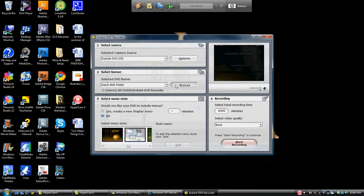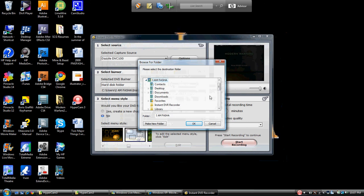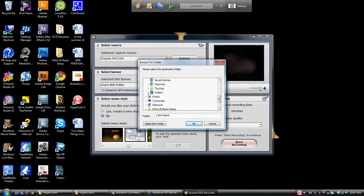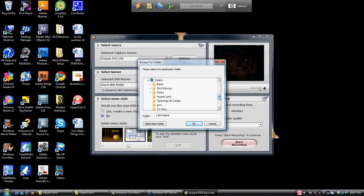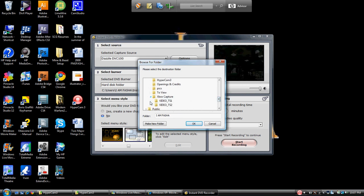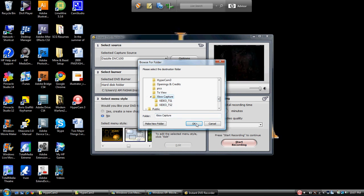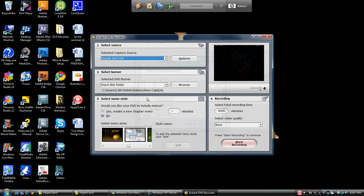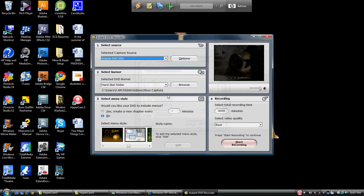So we're going to change this back to my recording one. We're going to go down here to Videos, and we're going to go down to Xbox Capture. All right, so we click that, that's my default, and it's right back to where it was. Change your minutes.